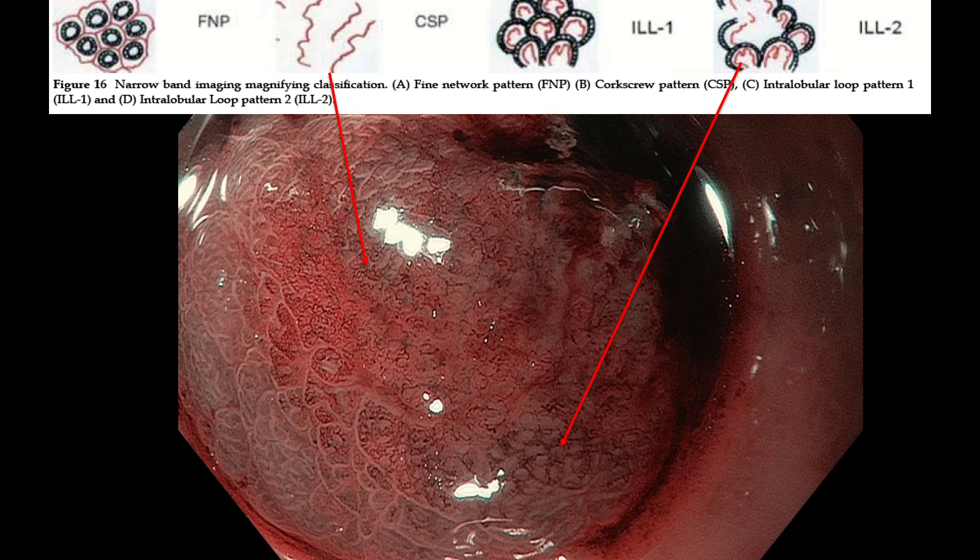For undifferentiated cancer, the resection margin is very important. What is your approach? How far do you resect from the center of the changes? I usually keep at least three millimeters away from the actual target lesion to the marking, then cut outside the marking dot. That means we can usually keep at least five millimeters of free margin from the tumor.